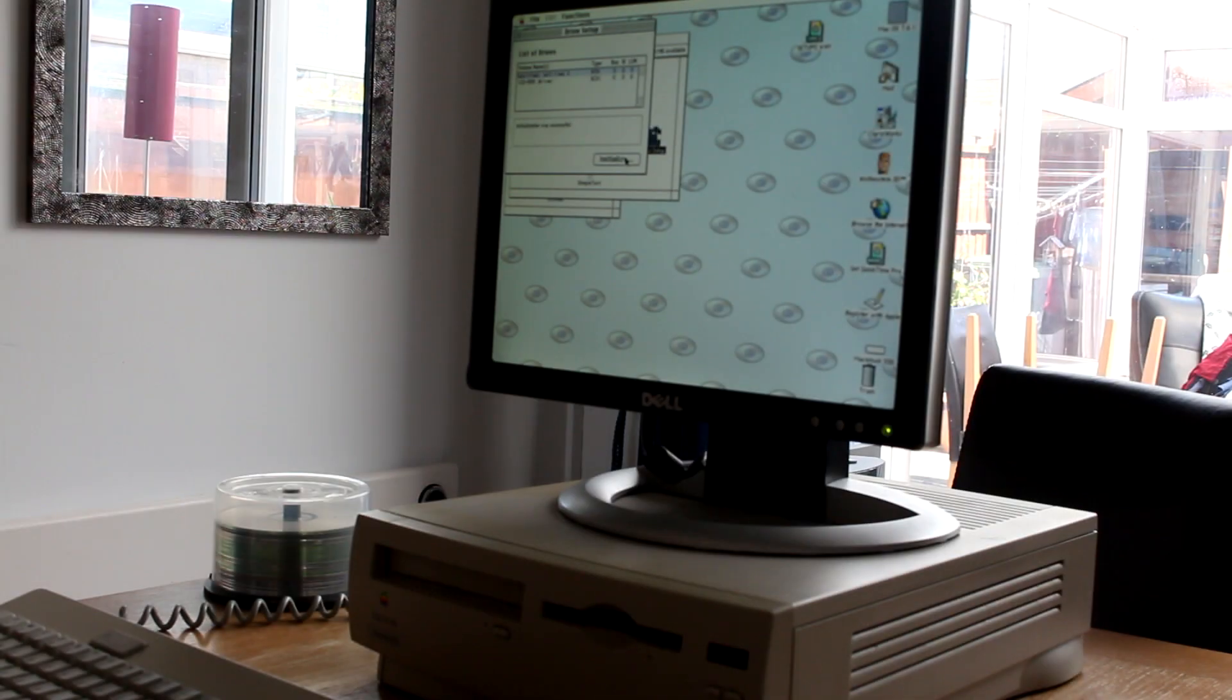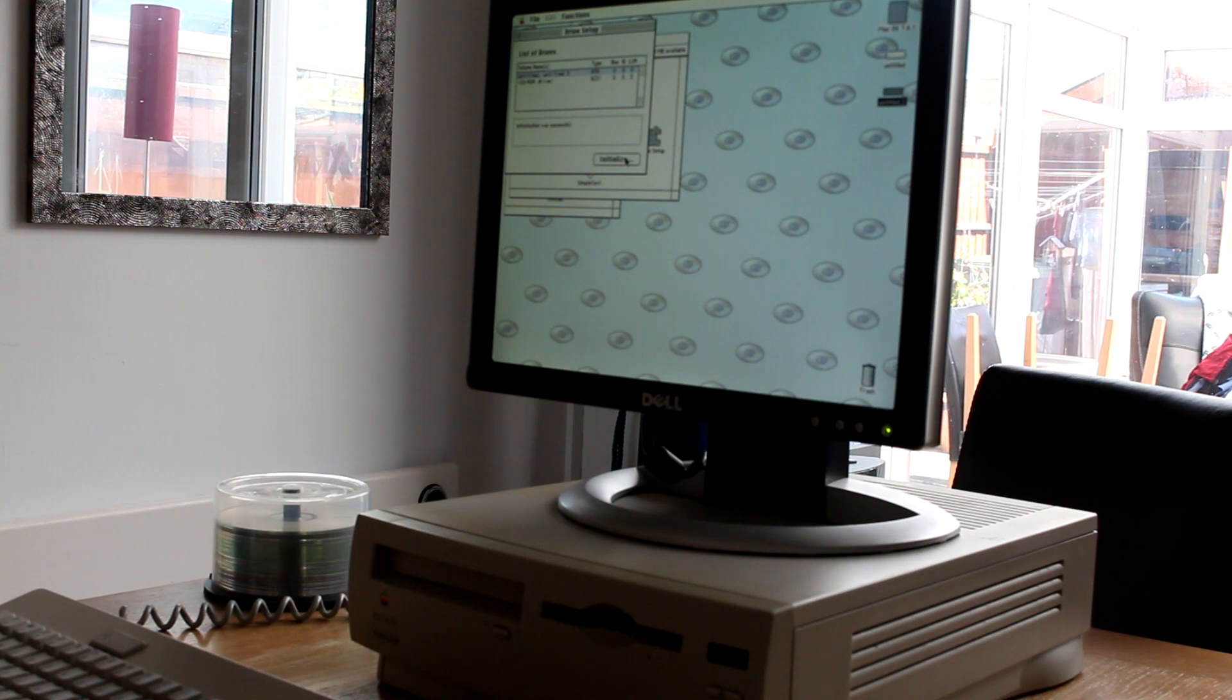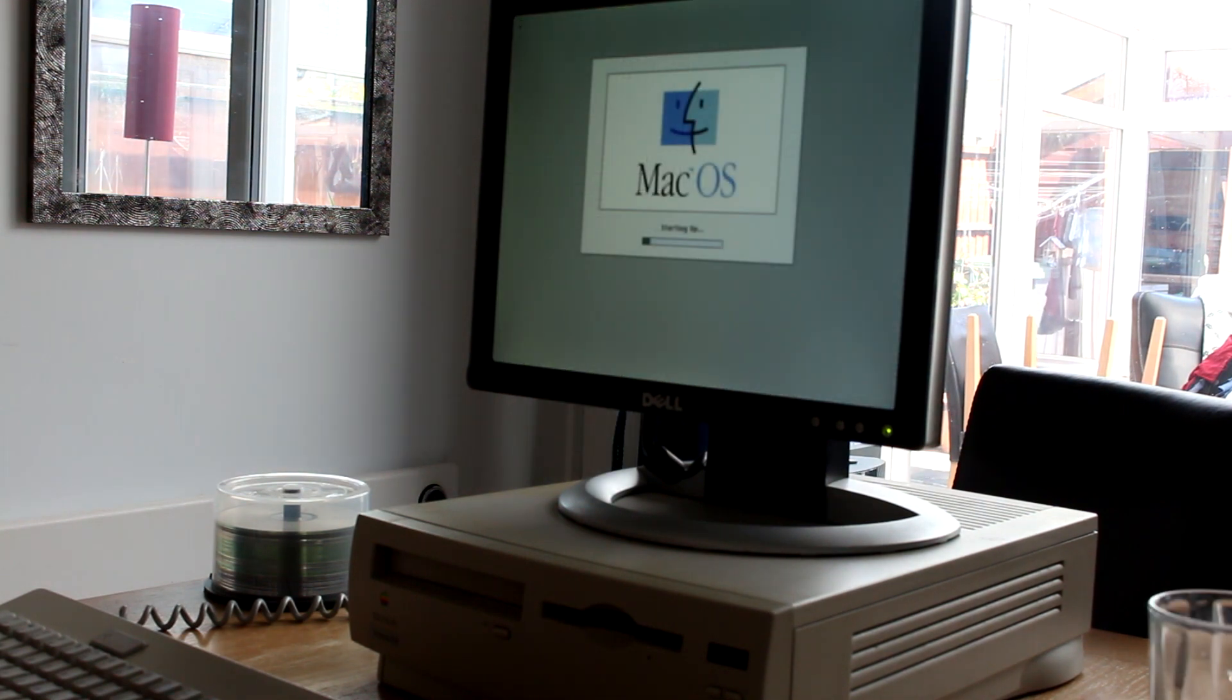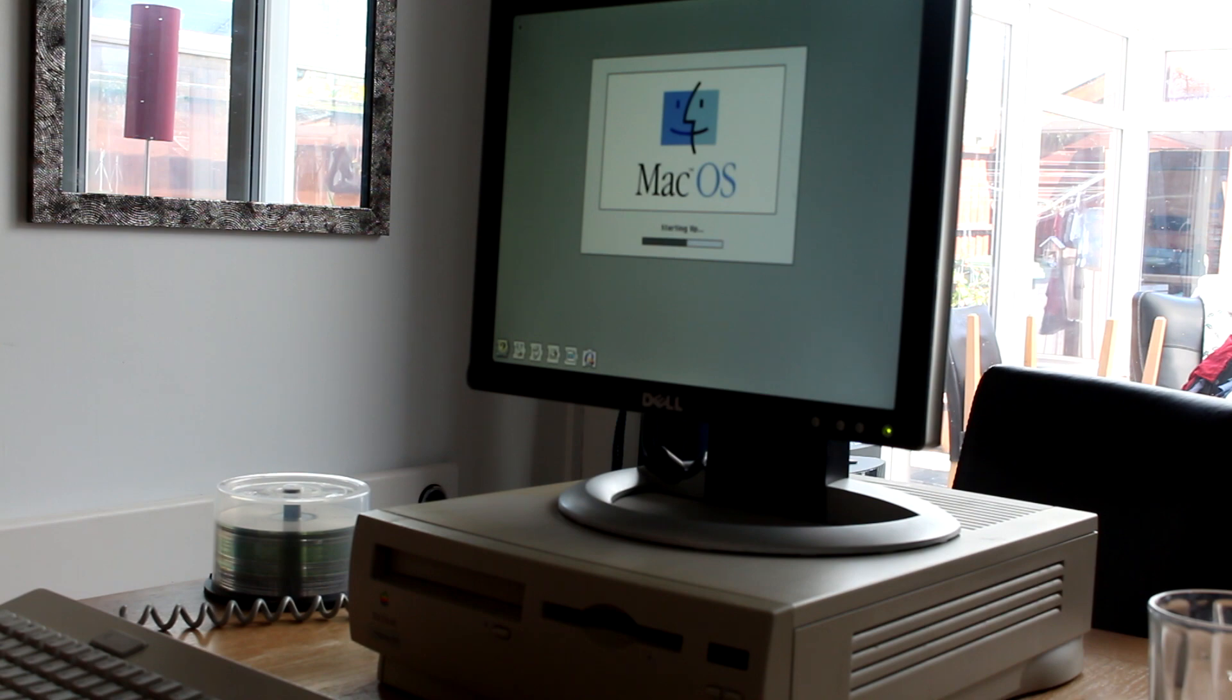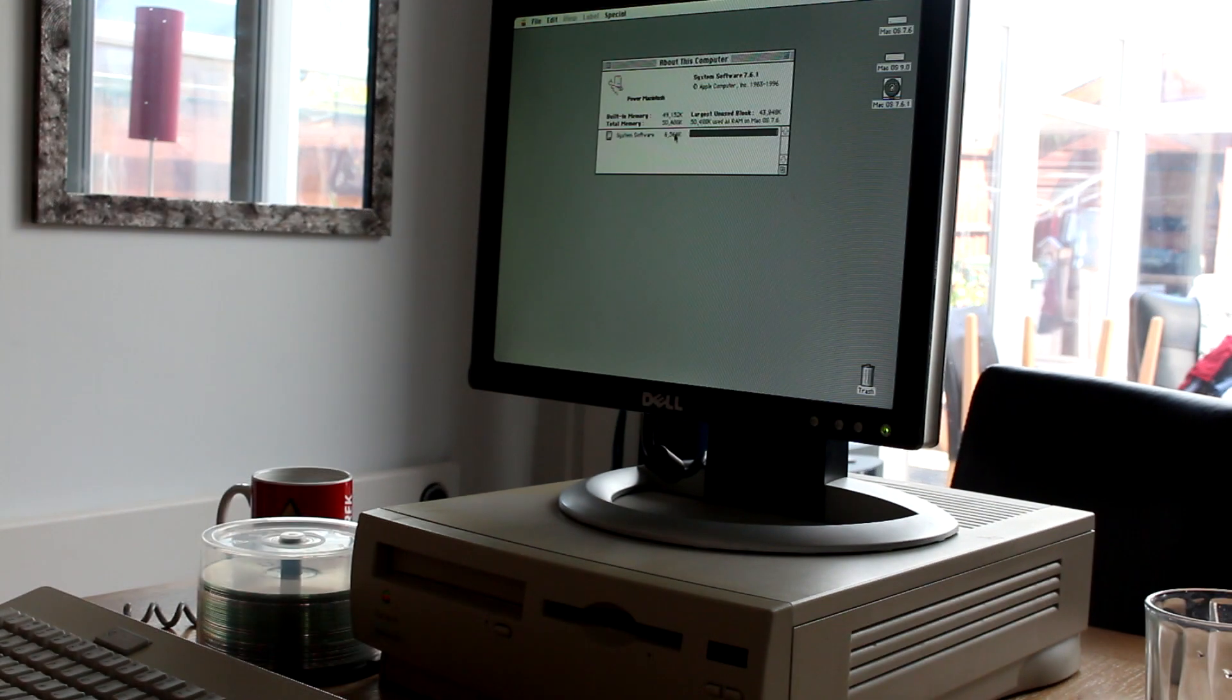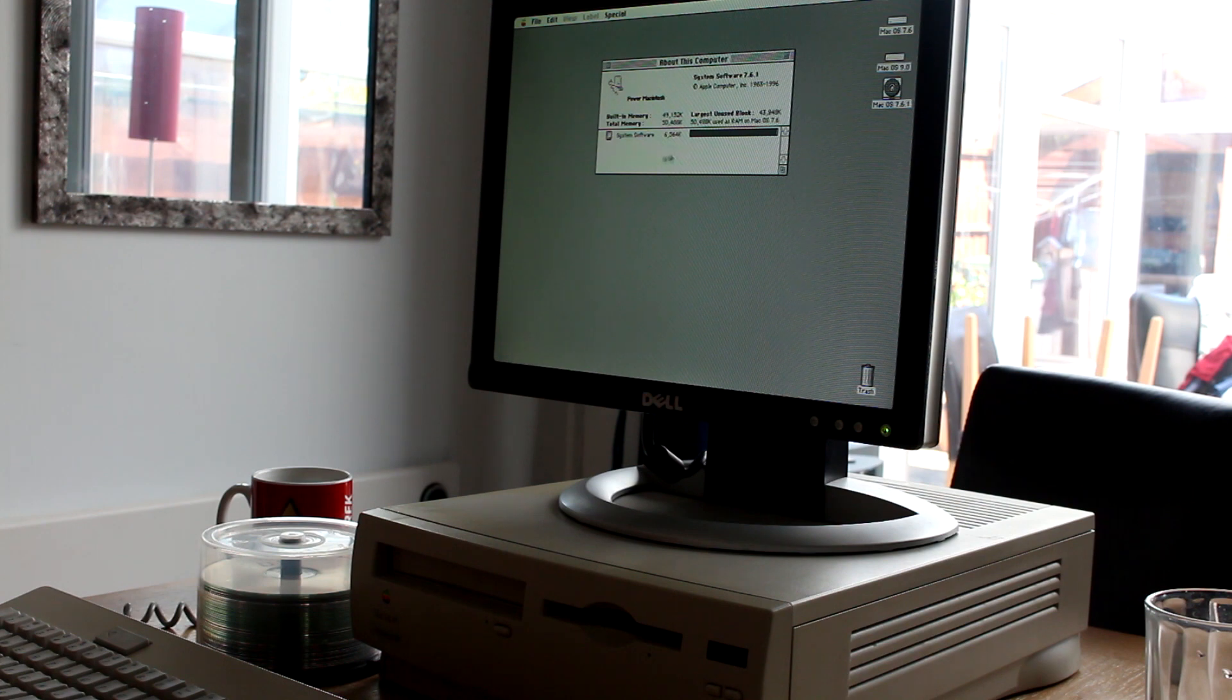So what I wanted to do was install 7.6 on one partition, so that I can copy the files to Macintosh, and then have MacOS 9 on the second partition, so I can use newer applications. This did not go to plan, but I'll get onto that later.